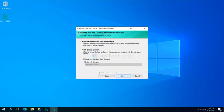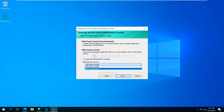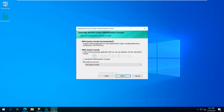Next it asks whether you want to install only the web console or only the MMC-based console. For me, I'm going to install both consoles in one go.